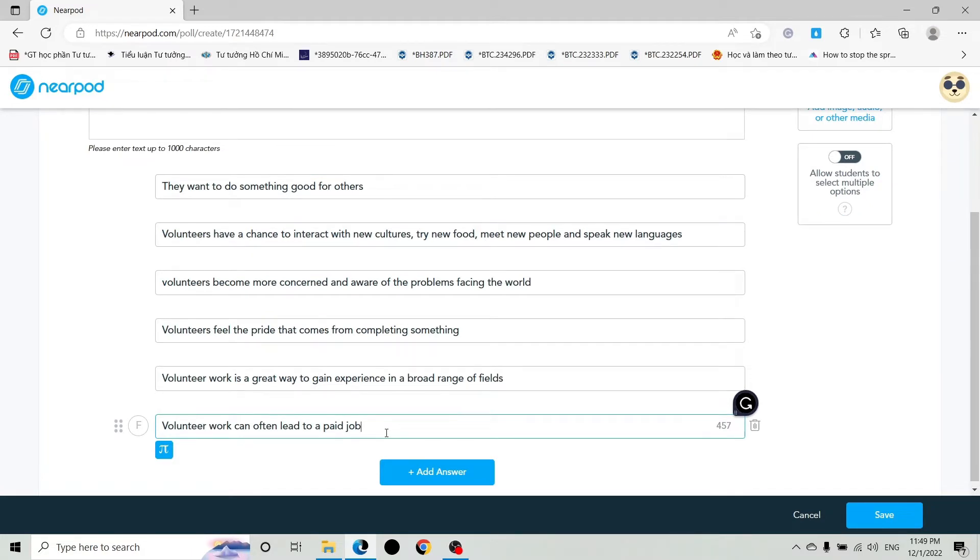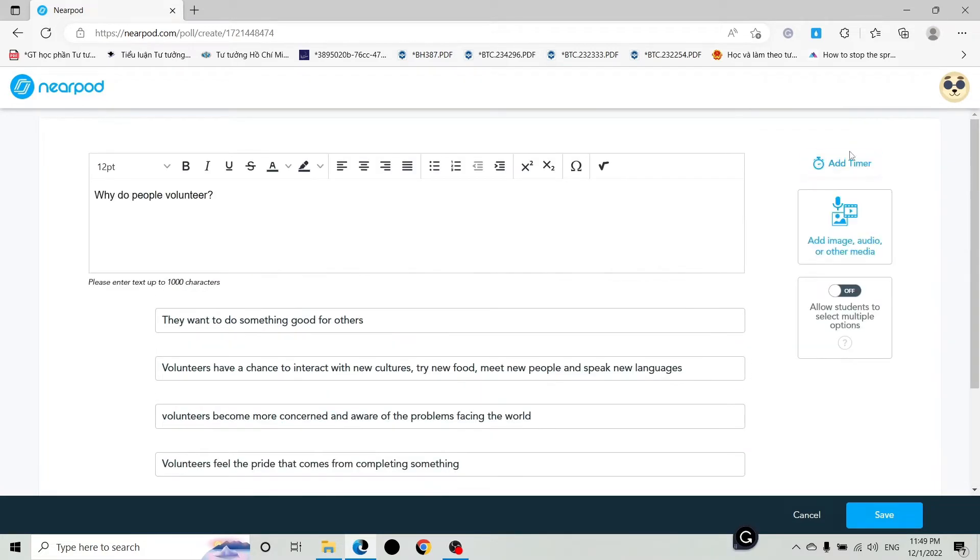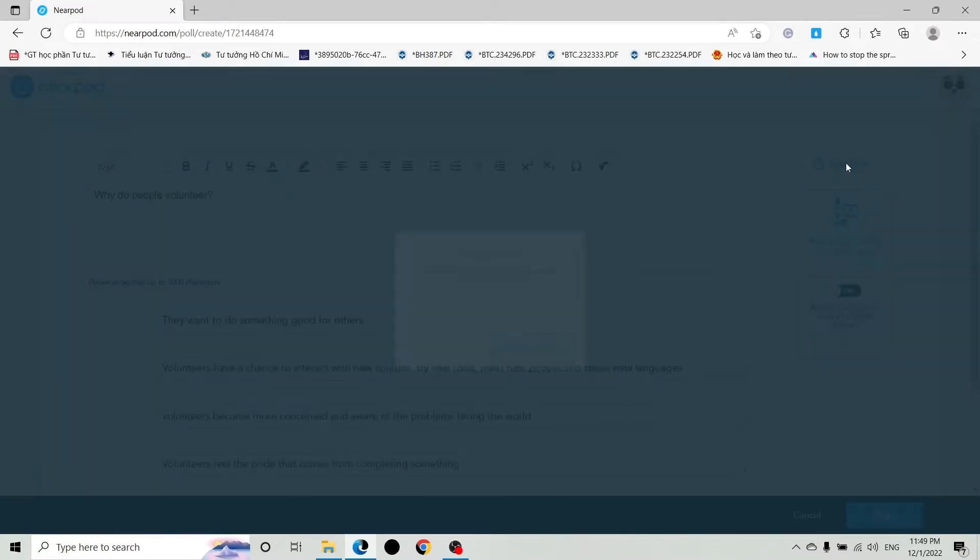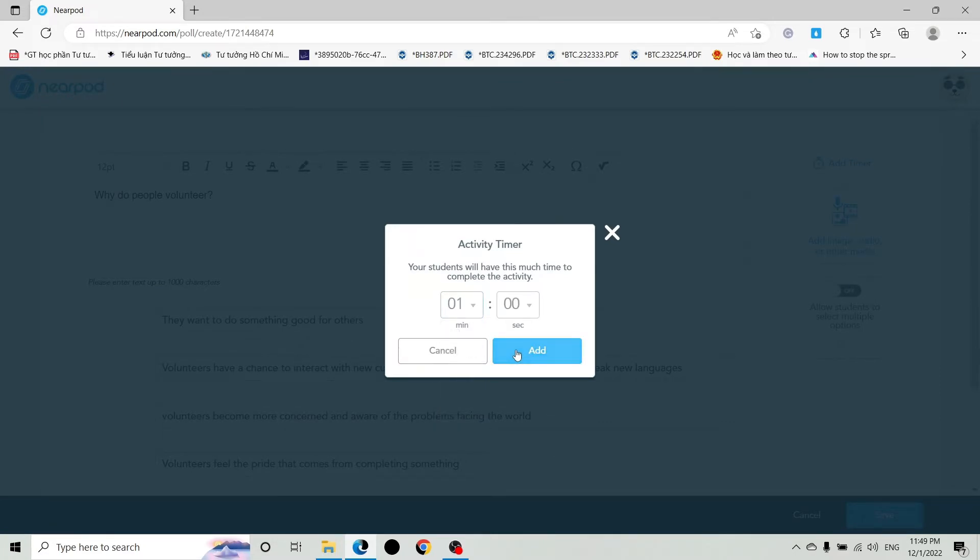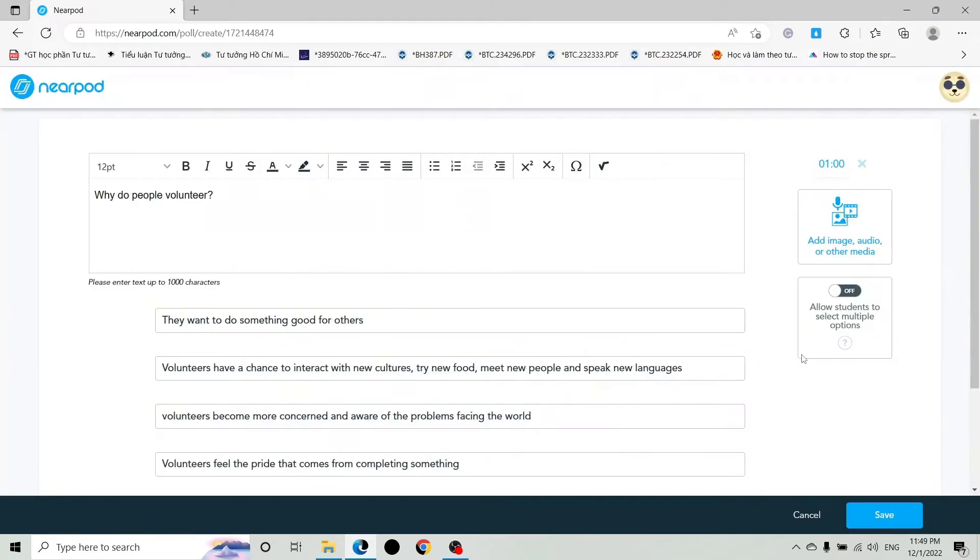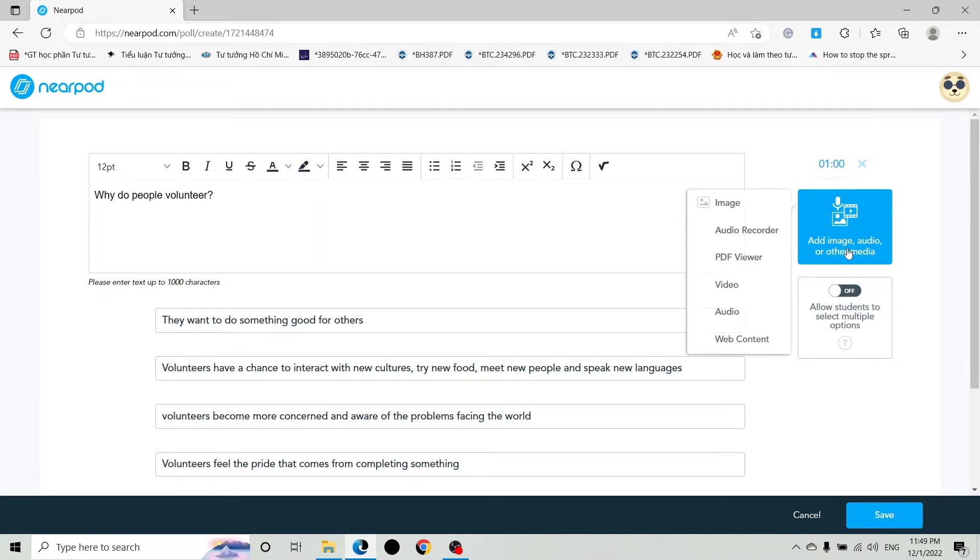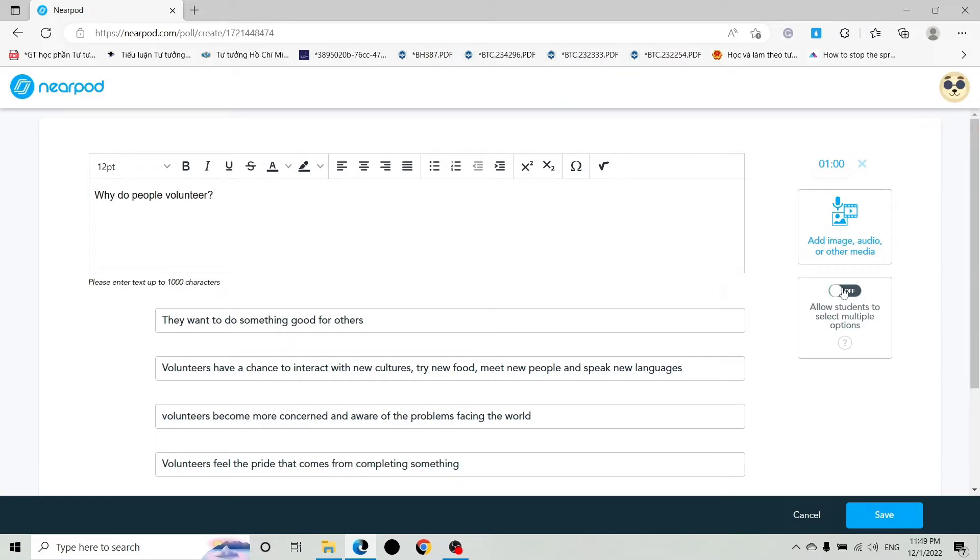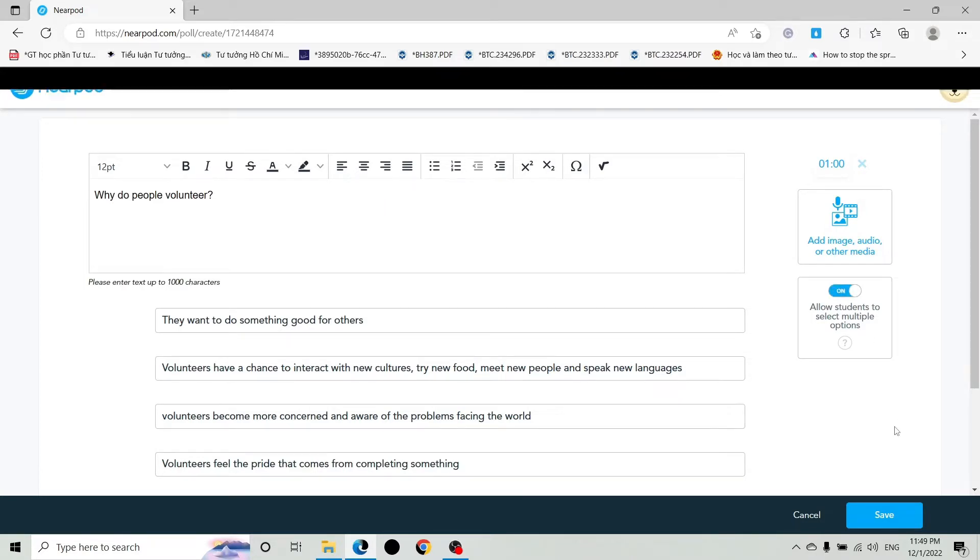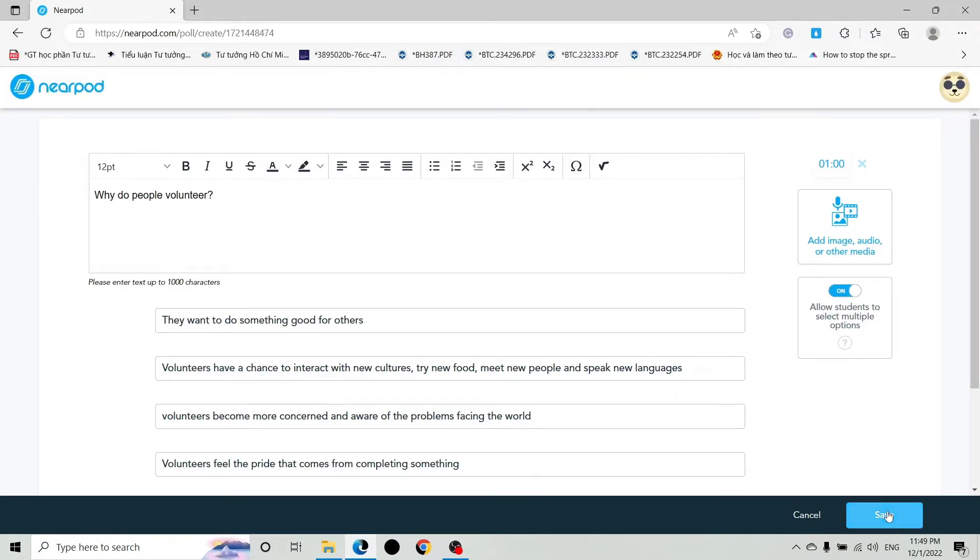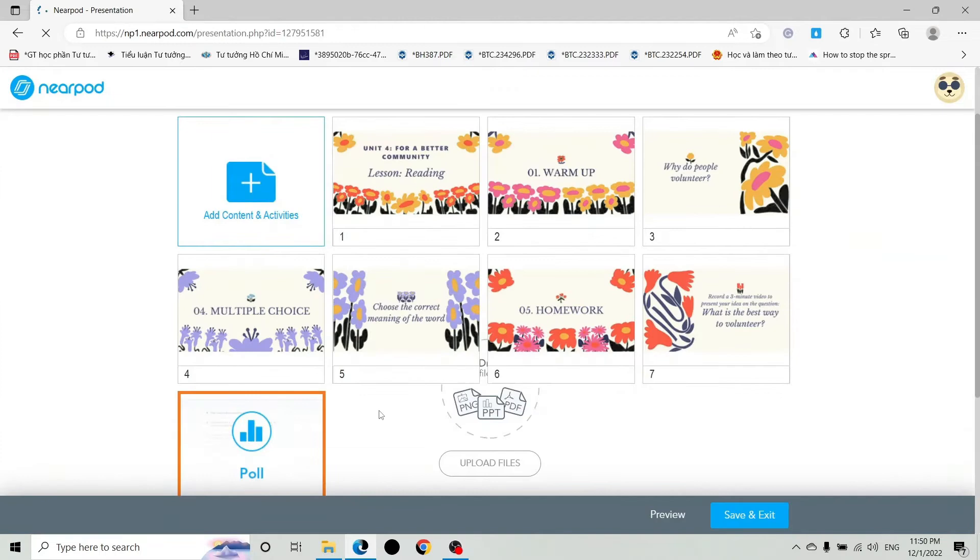Click Add Timer if you want to set time for your student. Add Image, Audio if necessary, and don't forget to turn on Power Student to select multiple options so that student can choose more than one option. Click Save if you finished and drag a poll to the expected position.